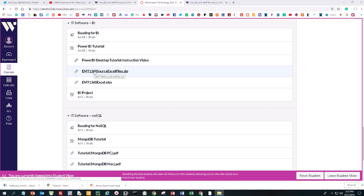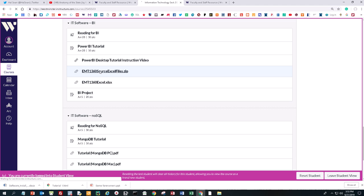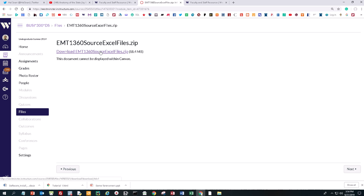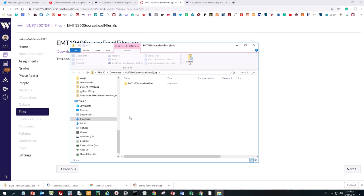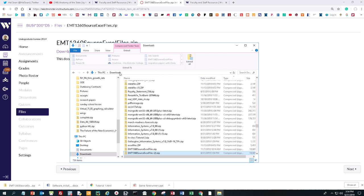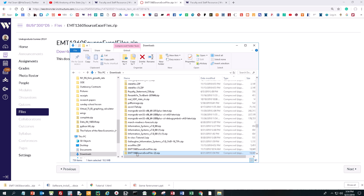The first thing you need to do is, from the course website on Canvas, download the zip folder of Excel files and this Excel spreadsheet. It's a compressed zip folder, so you have to download it, and then once it's downloaded to your desktop, you can open it. The little zipper means it's been compressed, so it's faster transmission over the Internet.